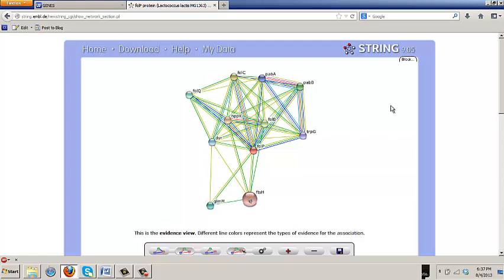But you have to be careful because there's text mining. Because now that it's published, there's this link that can be brought, the comparative genomic evidence that's based on. So this would not have been there when he did the work five years ago.